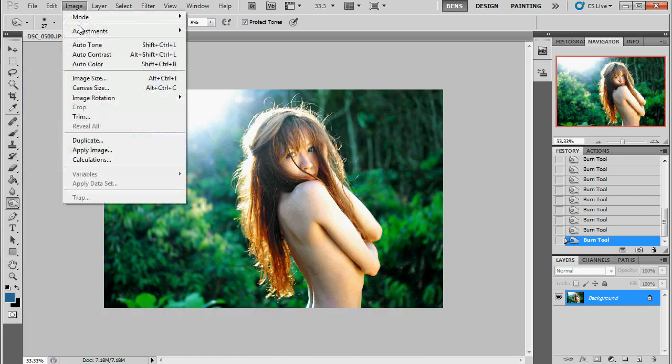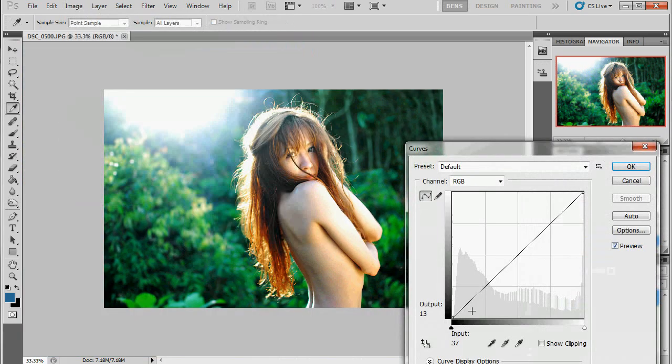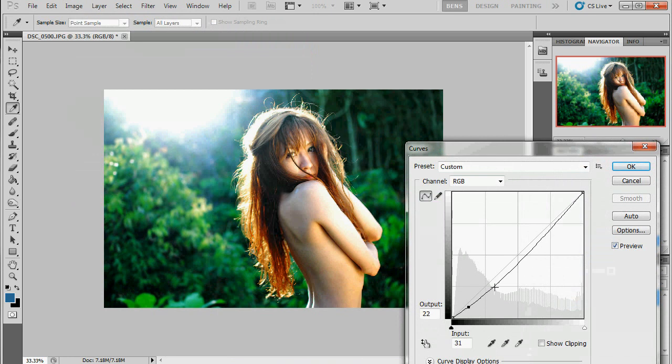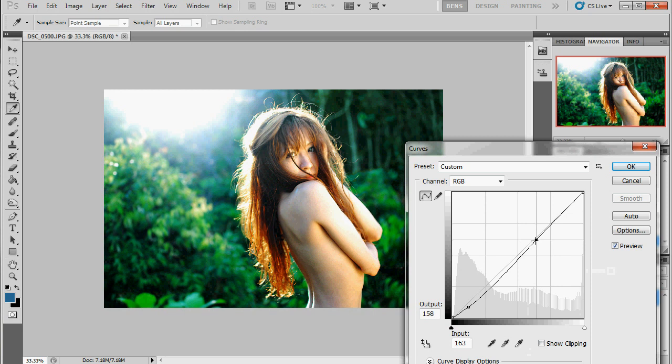I'm just going to do one more quick curves adjustment to the entire picture. Bring down the shadows just a little bit more. Maybe make the twins a little bit more of a vague-ish shape.